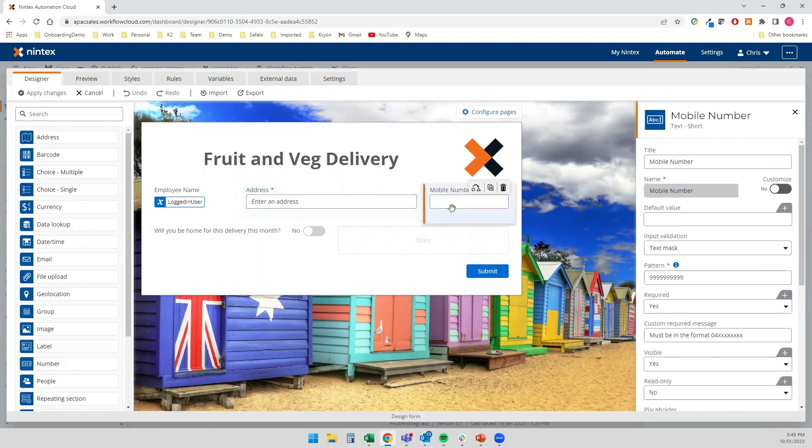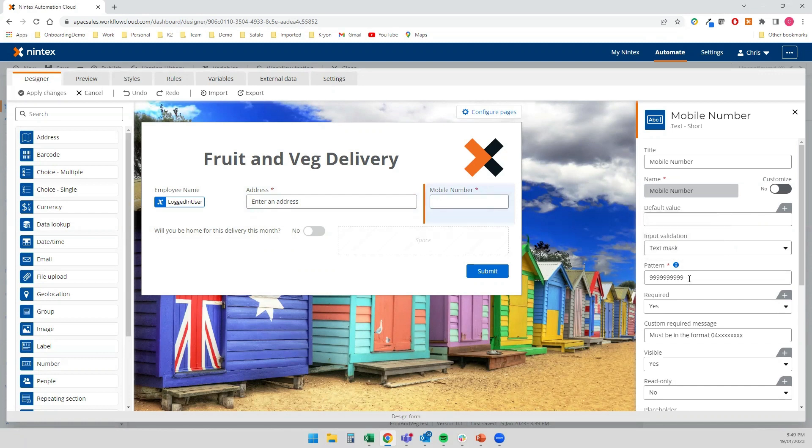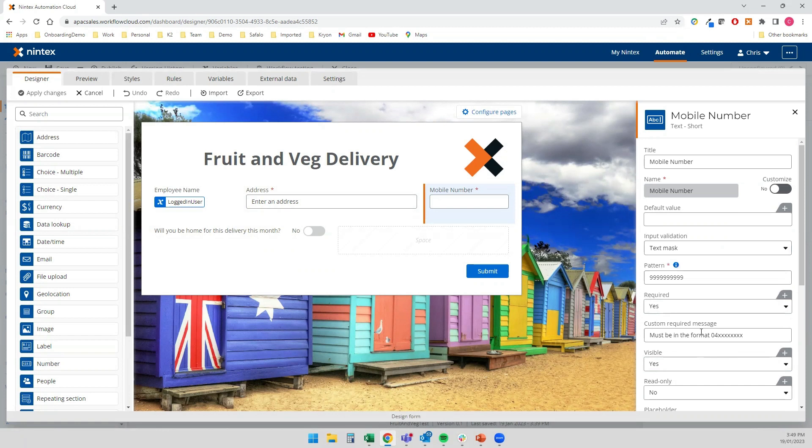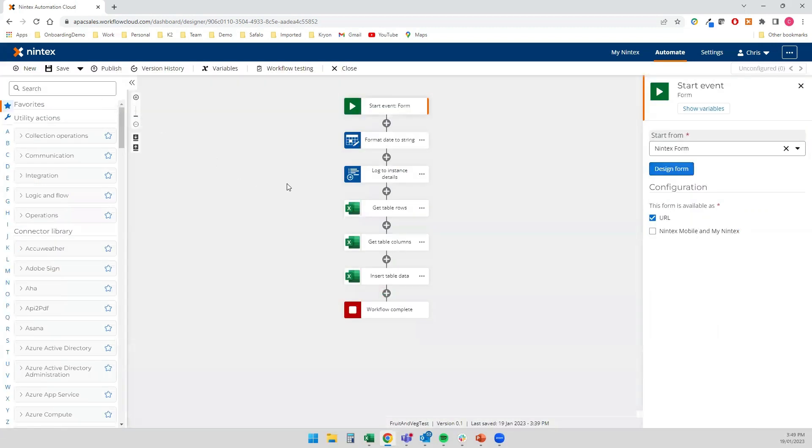With my mobile number, I'm actually using the 10 digit format that Australian mobile phone numbers have. Now, if it's anything else, we could obviously go with something like a regular expression. If you wanted to capture international dialing codes, for instance, that's a nice and easy one to pop in. And I'll put a custom error message just in case somebody does nine digits and misses one out. So my form is pretty straightforward.